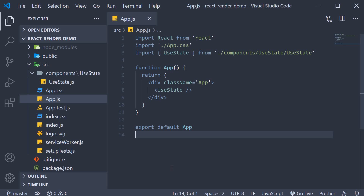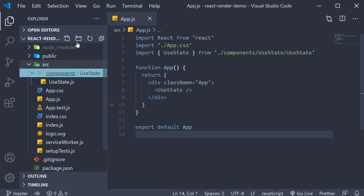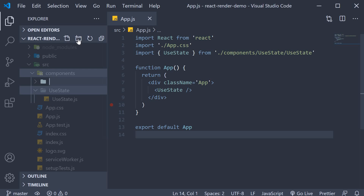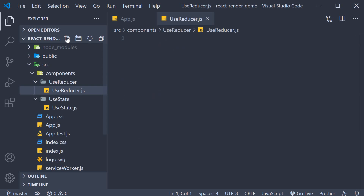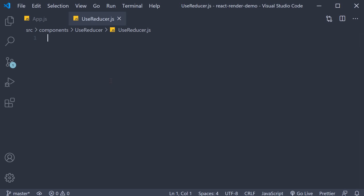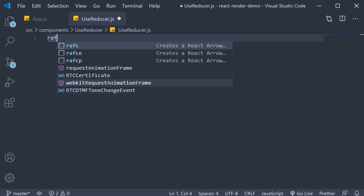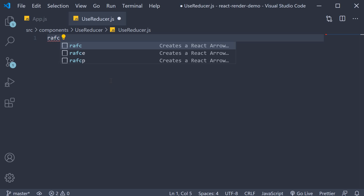I'm going to begin by creating a new folder in the components folder. The folder name is 'use-reducer'. Within this folder I'm going to create a new file called 'use-reducer.js'. Within the file I'm going to use the snippet 'rafc' to create a function component.